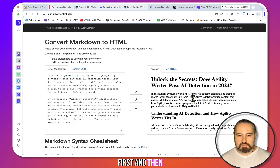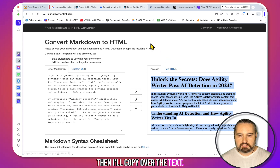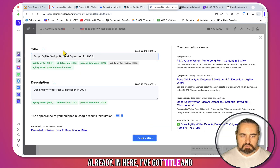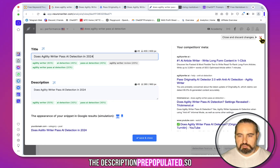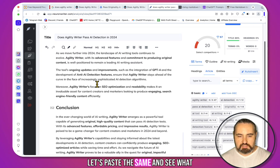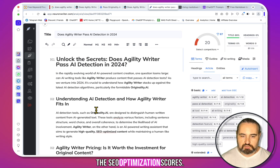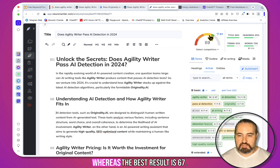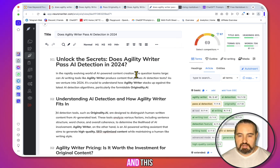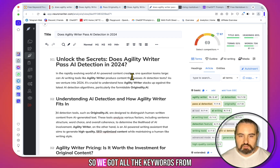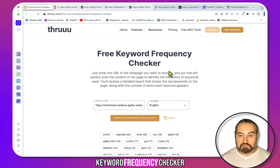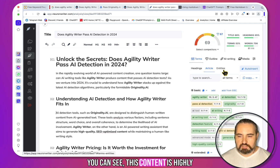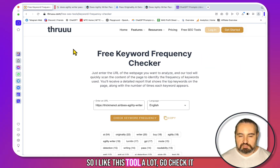Let's copy the output and head over to Markdown to HTML. I'll delete the citations first, then copy over the text. Now all we have to do is go to Neuron Writer — I have this query already set up with the title and description pre-populated. Let's paste this in and see what the SEO optimization score is. The SEO optimization score is 69, whereas the best result is 67. And this was 100% free — we got all the keywords from the free keyword frequency checker and achieved this high a result. This content is highly optimized.